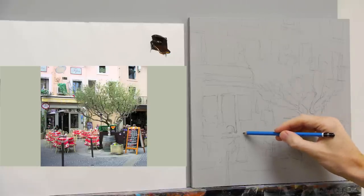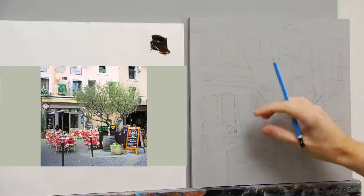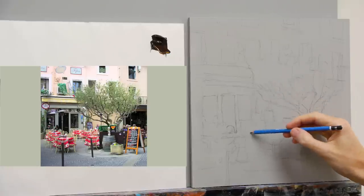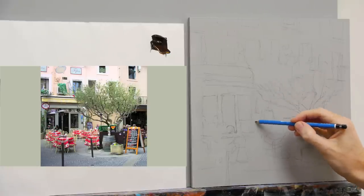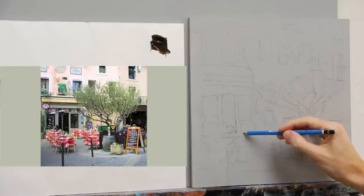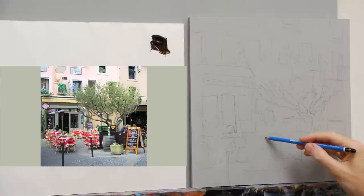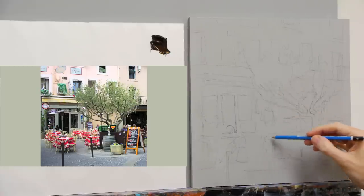Also, think of the perspective, the actual change of scale from, say, this table here close to the window to this table here.